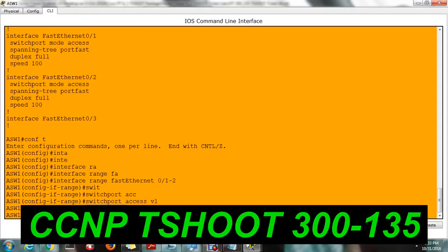Be aware: there will be one more answer option given — `switchport mode access vlan 10` — and you might get confused between that and `switchport access vlan 10`. The correct command to configure the VLAN is `switchport access vlan 10`. The command `switchport mode access` is to configure the port as an access port. In an exam scenario, this can be tricky if you're not familiar with both commands.